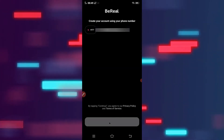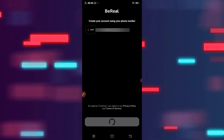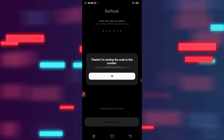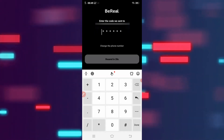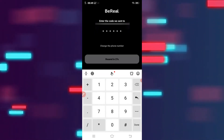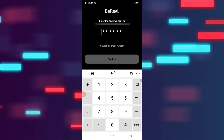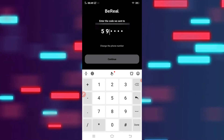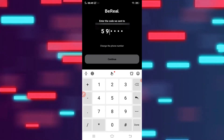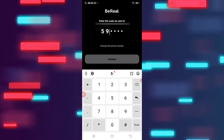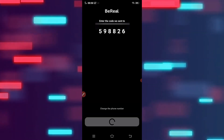It will send you an OTP code. Just wait for it, type your code from the message, and tap on continue.